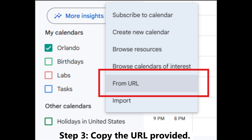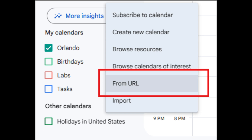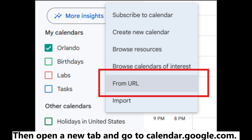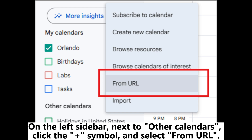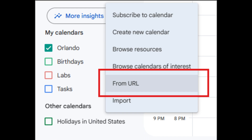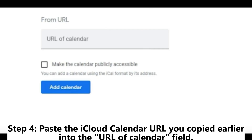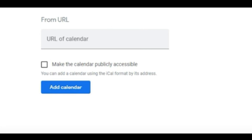Step 3: Copy the URL provided. Then open a new tab and go to calendar.google.com. On the left sidebar, next to Other Calendars, click the plus symbol and select From URL. Step 4: Paste the iCloud Calendar URL you copied earlier into the URL of Calendar field, then tap Add Calendar.